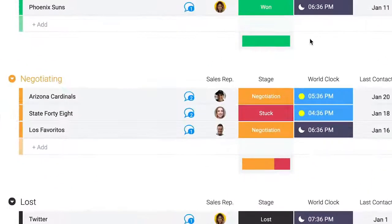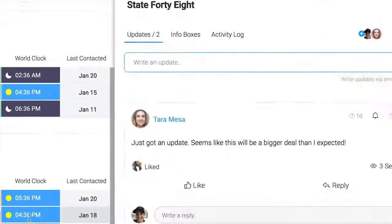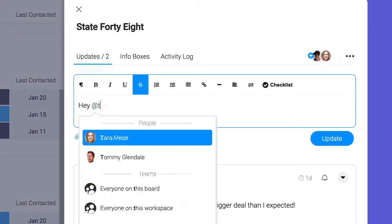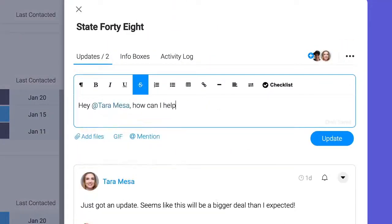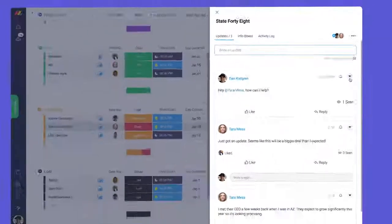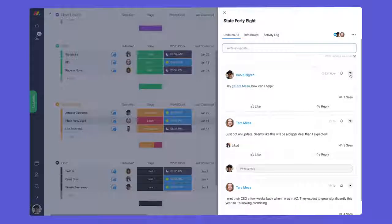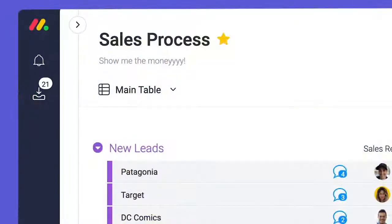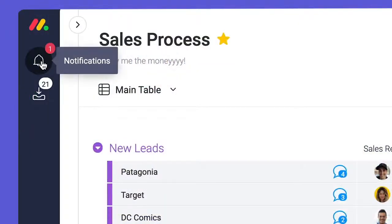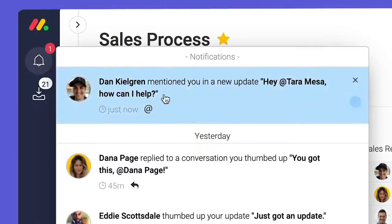Looks like Tara might be stuck. Let's check in. Hey Tara, how can I help? By at mentioning their name, they'll receive a notification through the bell icon.